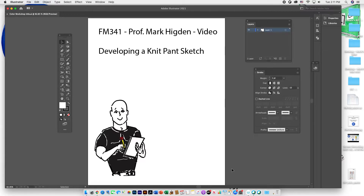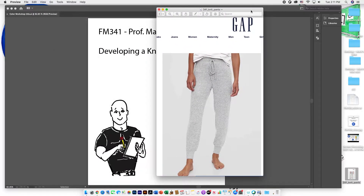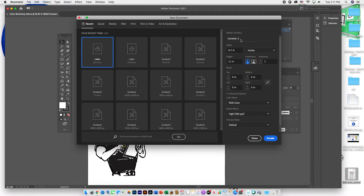This is Professor Mark Higdon. This video will walk you through how to develop a knit pants sketch in Illustrator, found on Blackboard in the Class 4 folder. There is an image uploaded which is a women's knit Gap pair of pants — download that and we'll work with it. Create a new file in Illustrator and call it 'knit pants,' with width 8.5 and height 11, color mode RGB, and raster effects at 300, then hit Create.